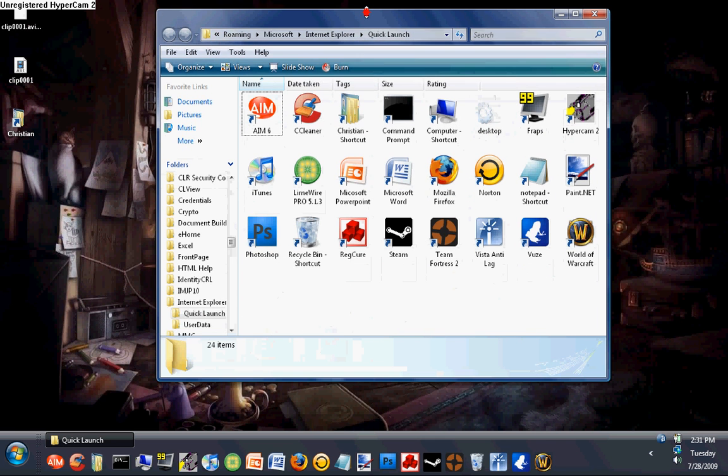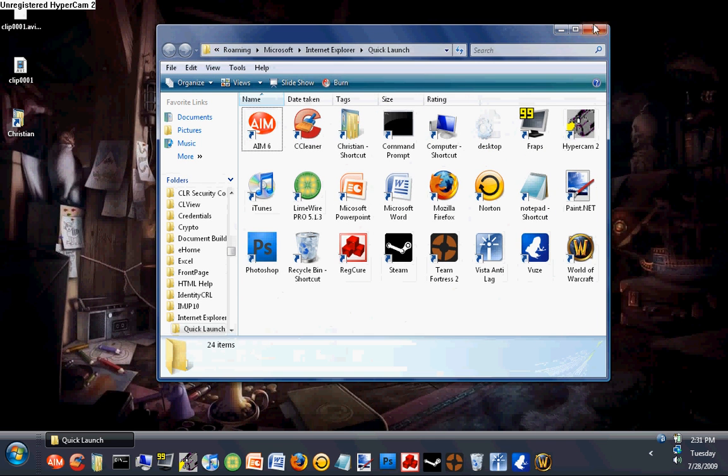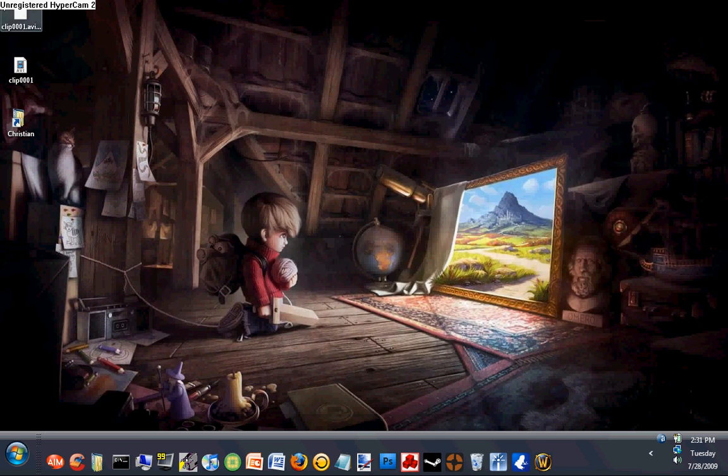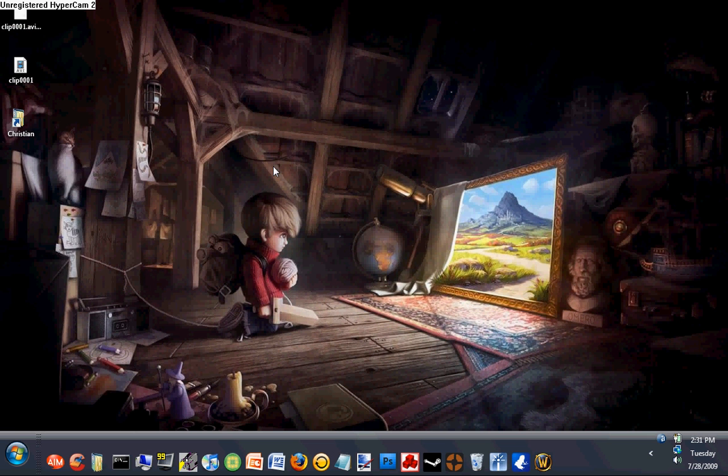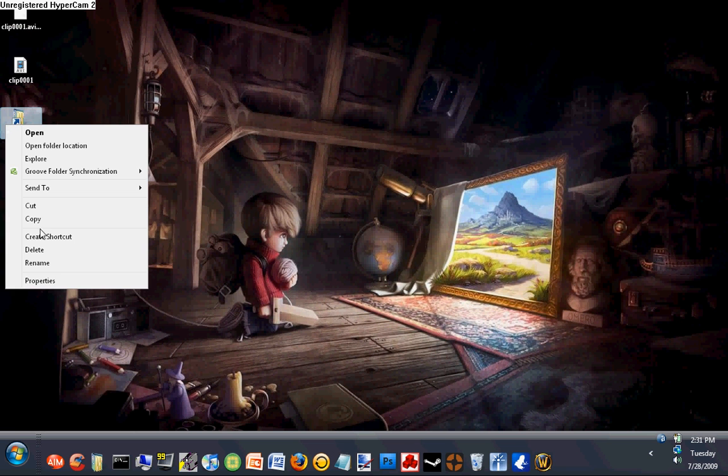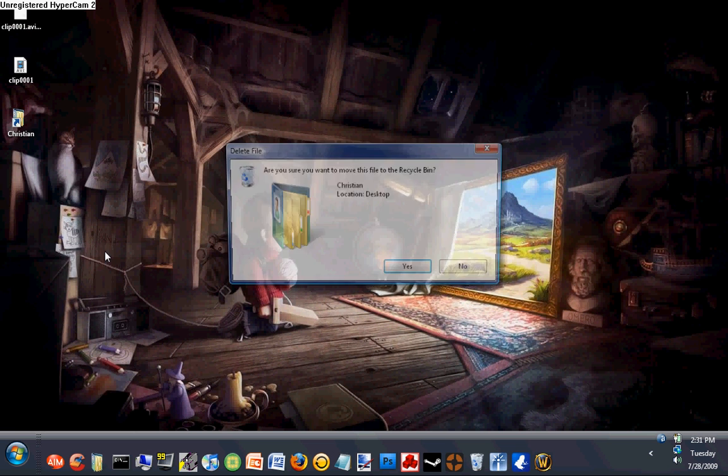This is very useful because I don't like cluttered desktops. I like them very clean. Thanks for watching and please subscribe. Don't forget to subscribe. I'll see you next time.